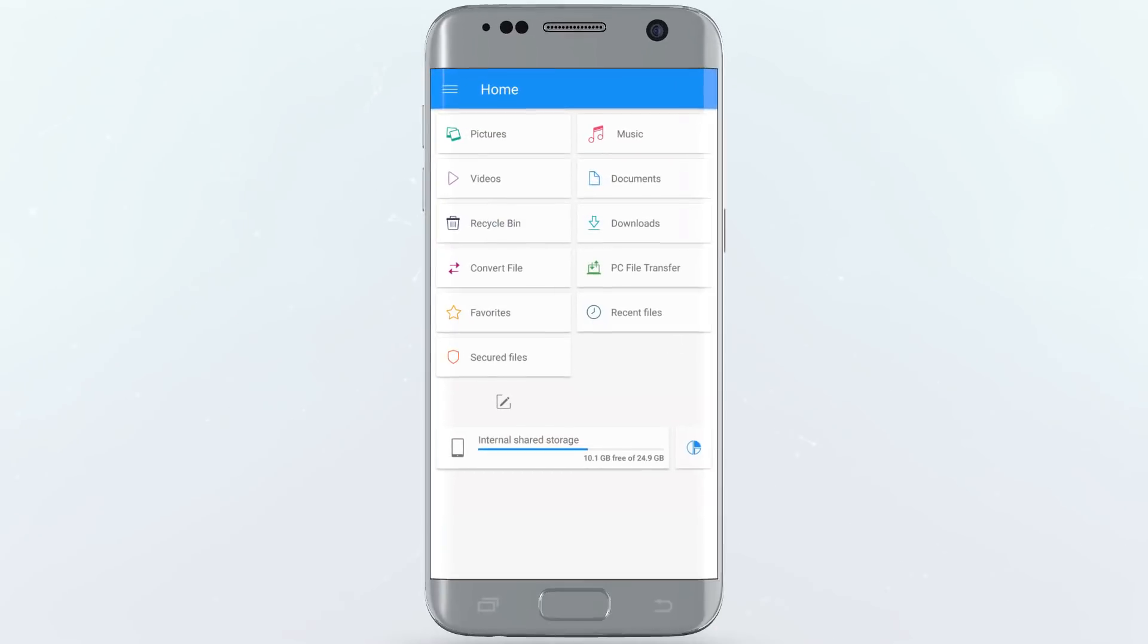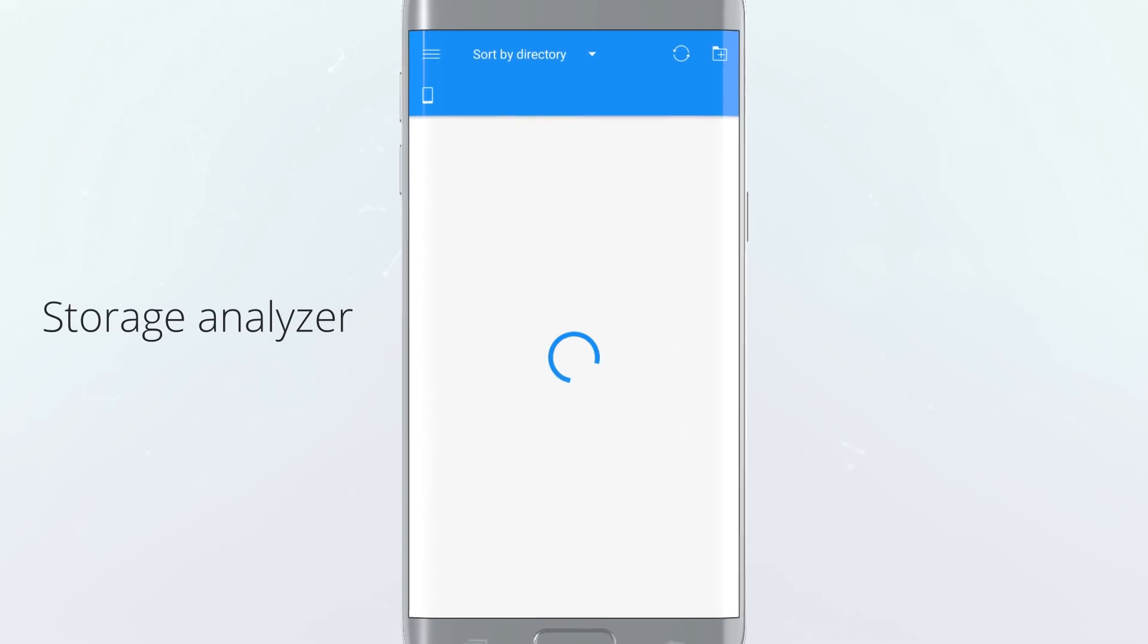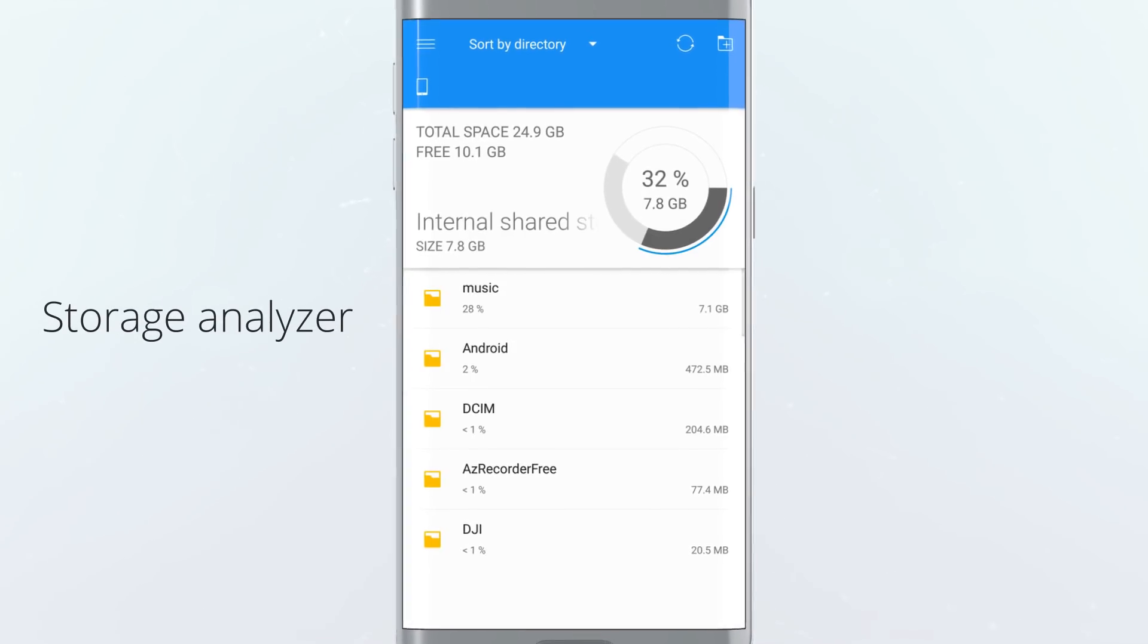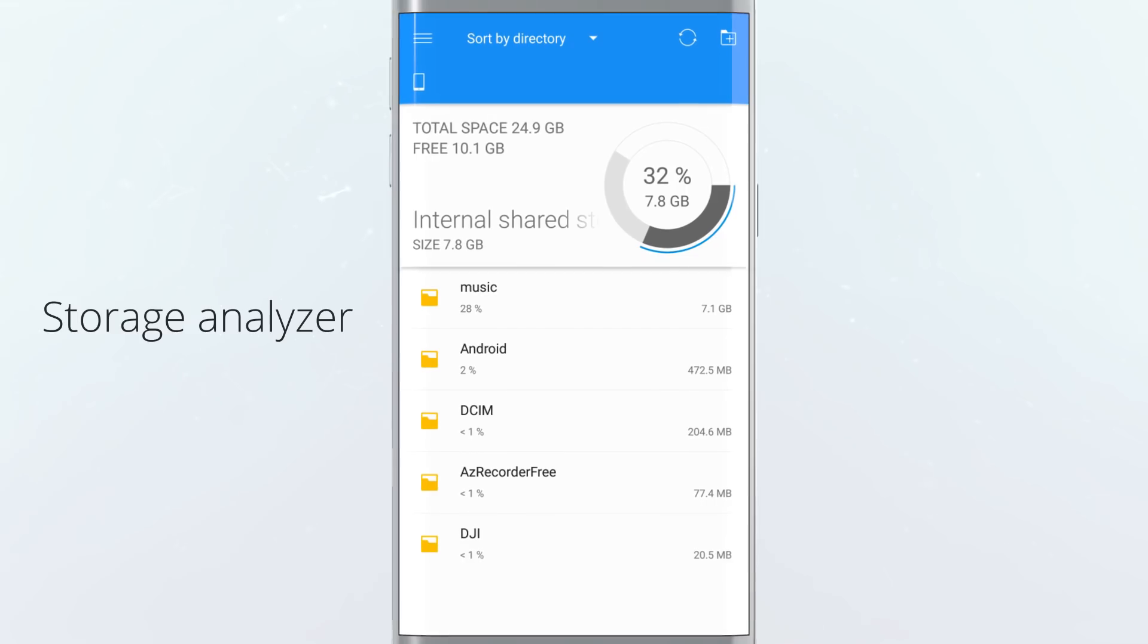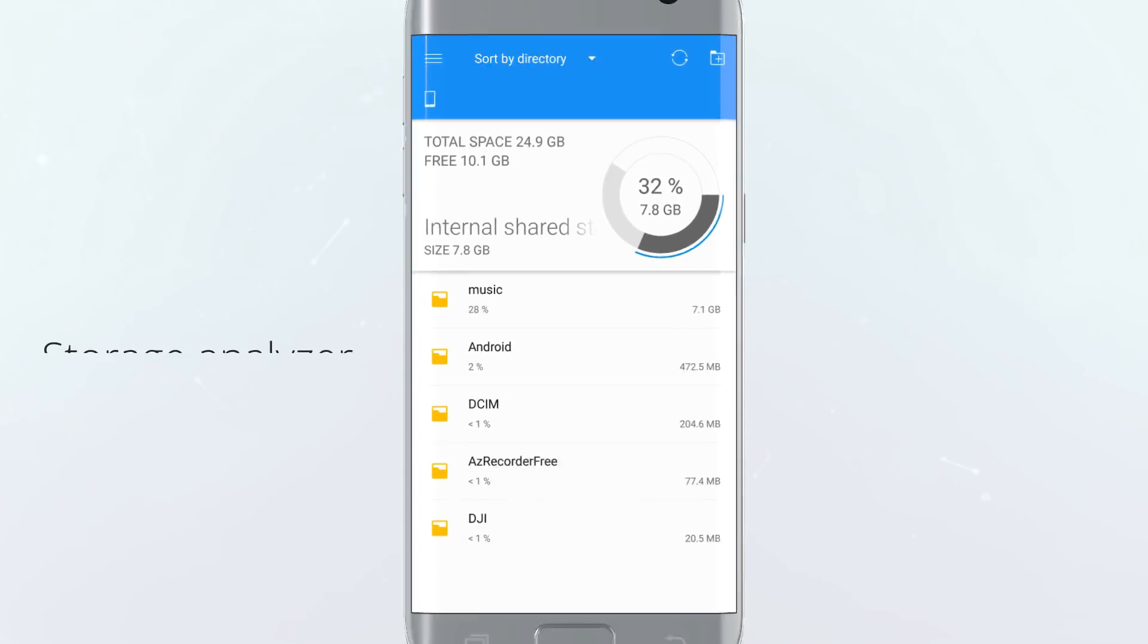Finally, use our built-in storage analyzer to see exactly what's taking up space and where.